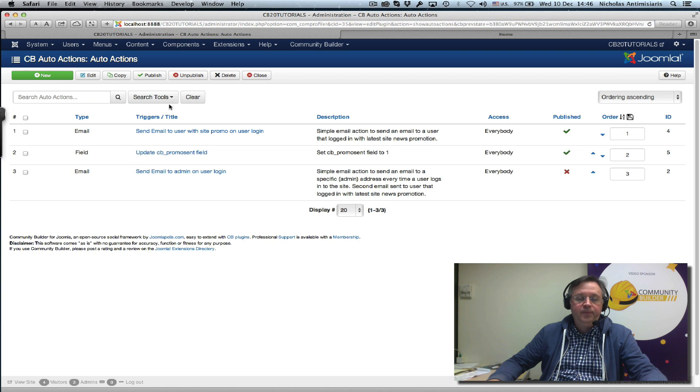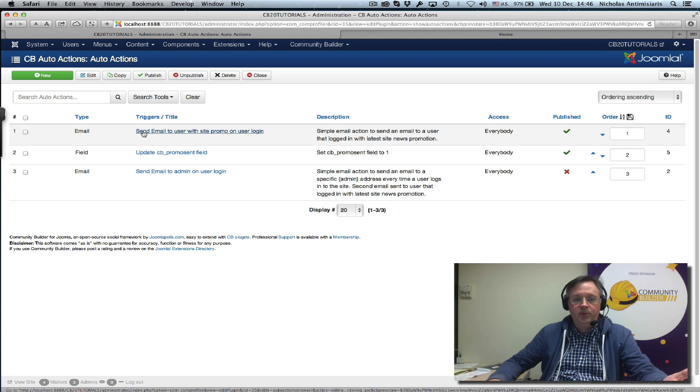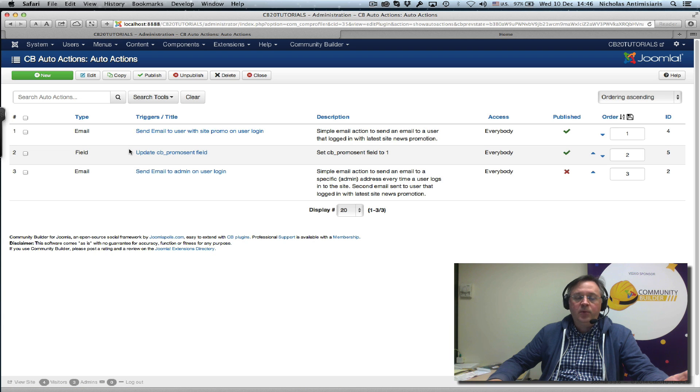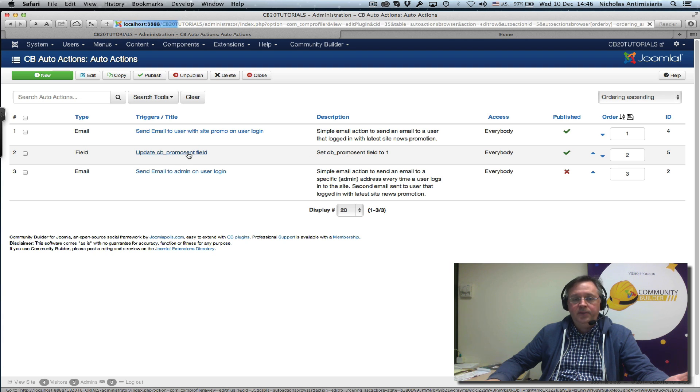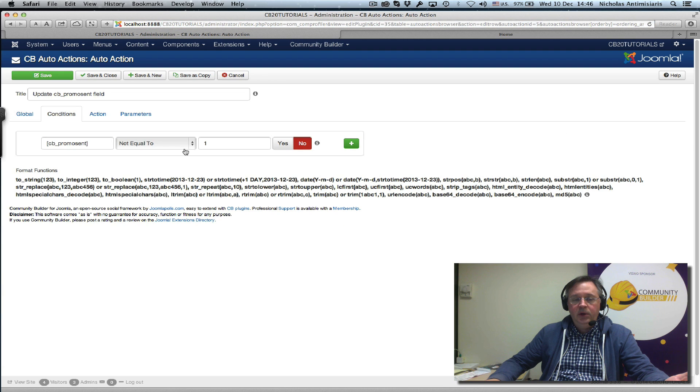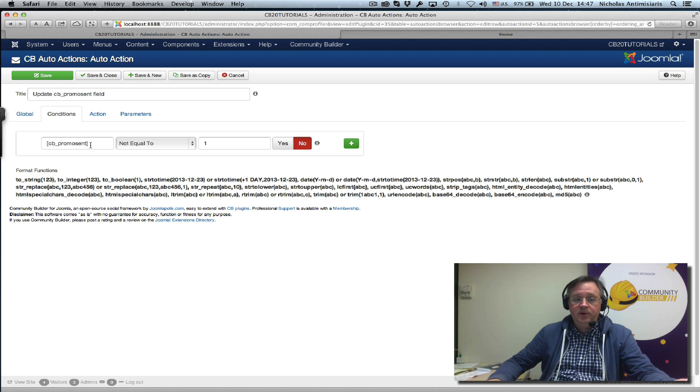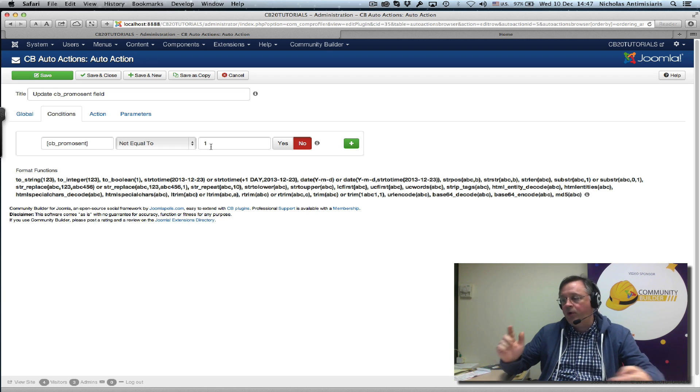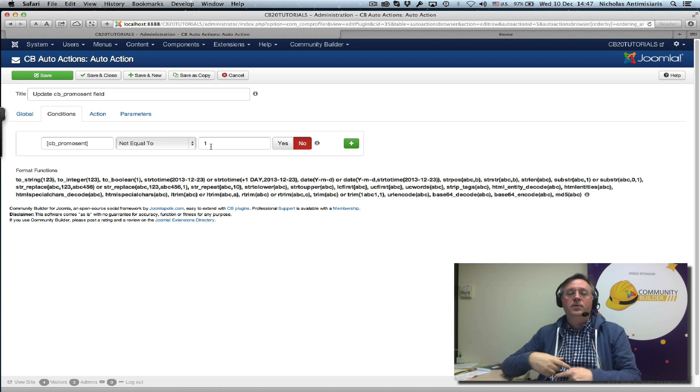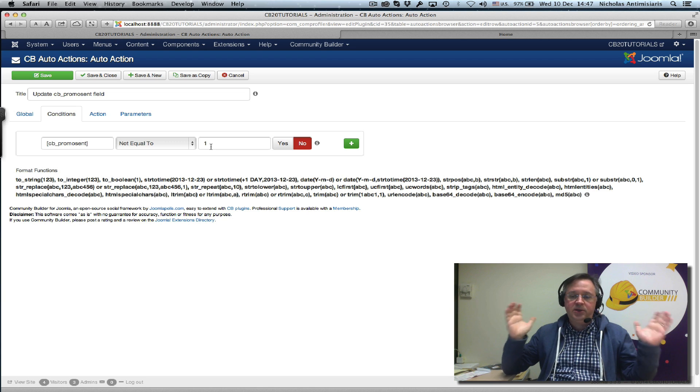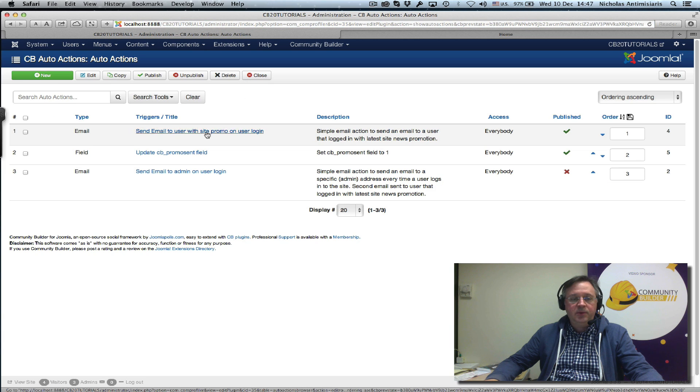And then the follow-up action, so the actions are executed the way they are in the list. The first one will be this email and the second one will be a field update, updating the cb_promo_sent field, setting it to one. Again, if the existing cb_promo_sent field is not equal to one, so there's no reason to override it if it's one.